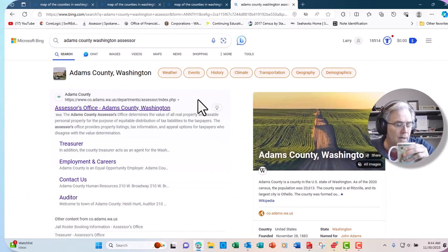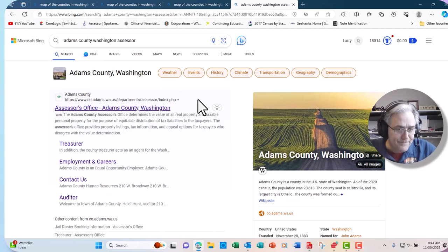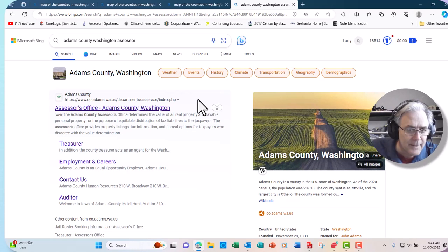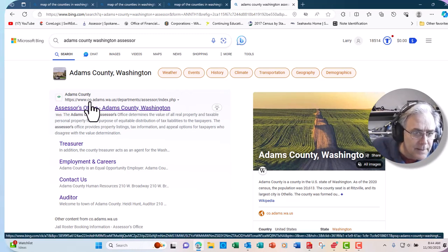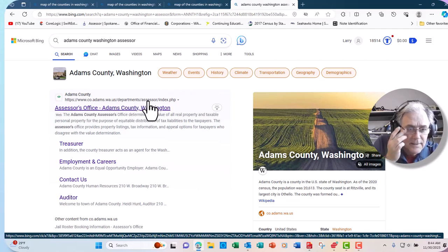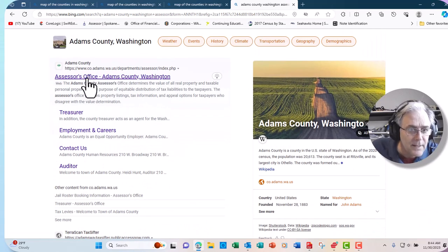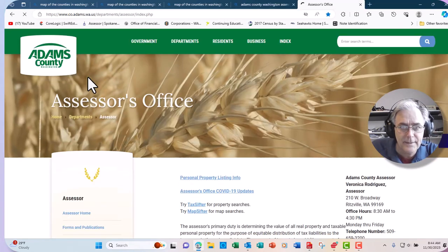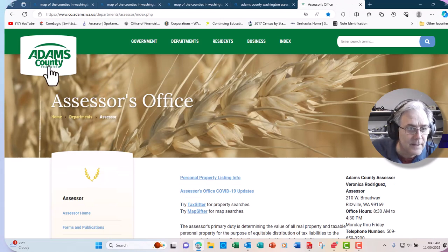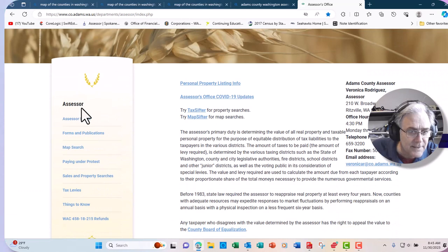What we want is the county assessor page. Notice this one says County: Adams, Washington, United States — that's the one we want. Sometimes there are extra results that aren't what we want, so click on the right one. It looks like this. Notice it says Adams County, Washington. That's good — here's the assessor page.